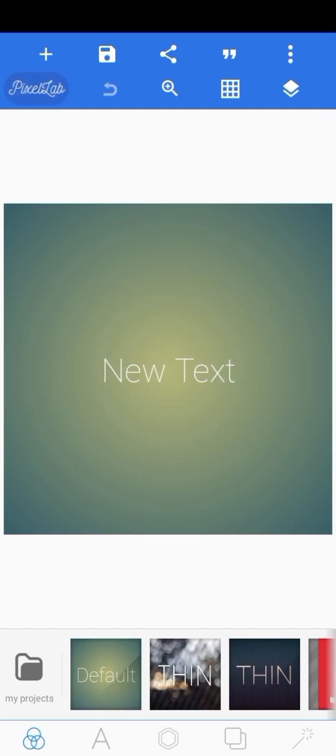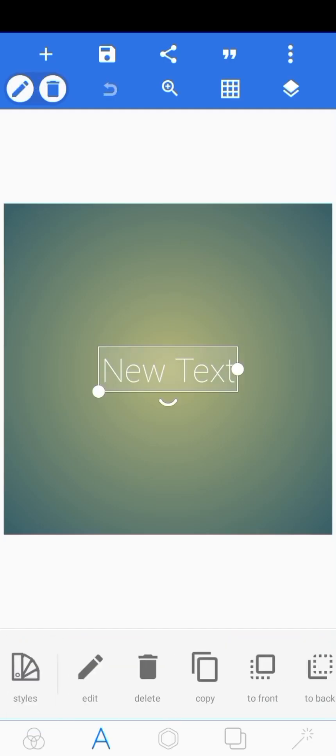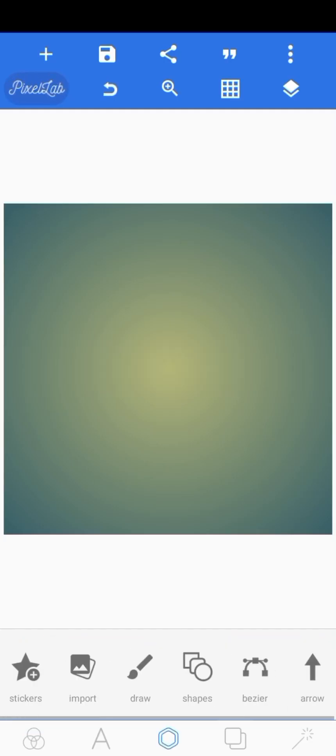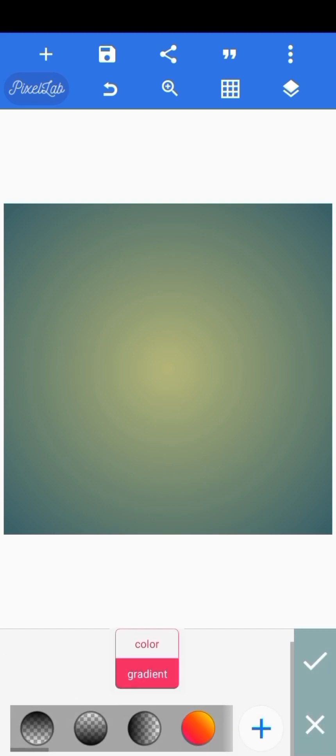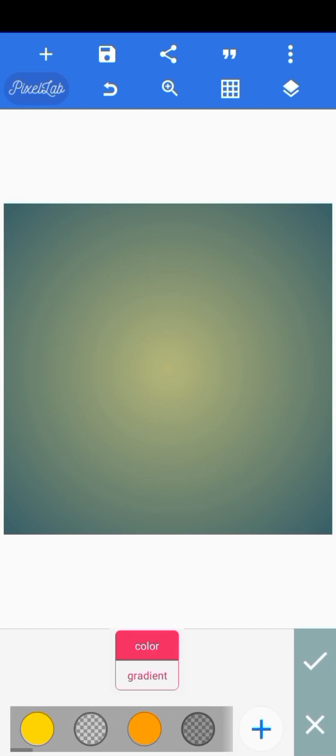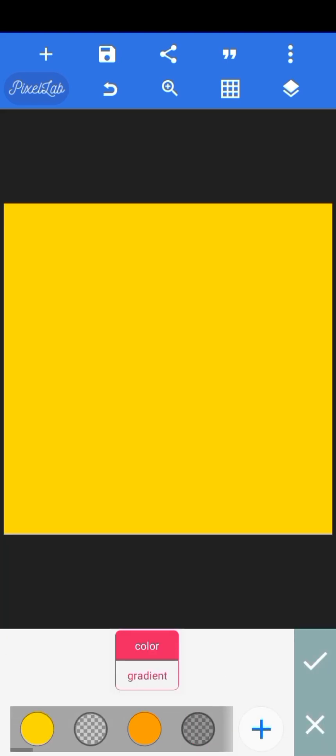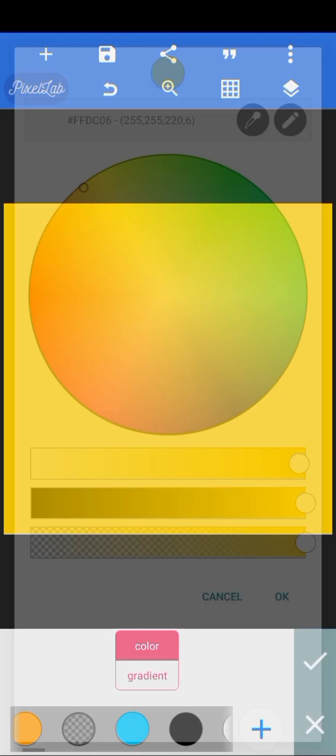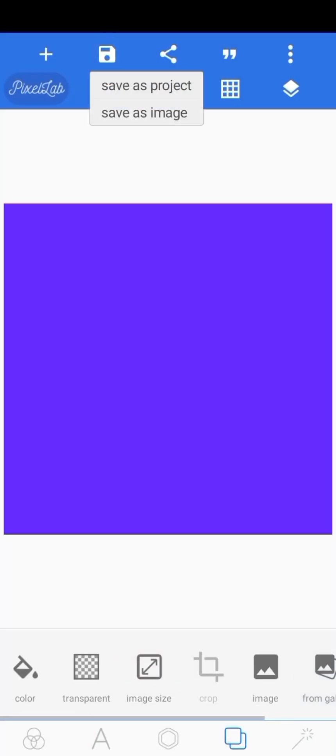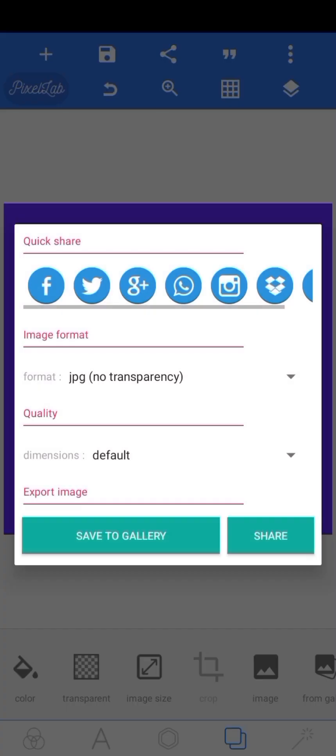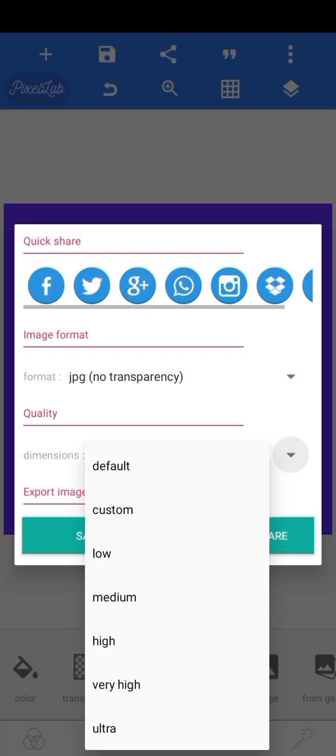Okay, so the first thing you want to do is go to Pixel Lab and choose the color you want for your background. So I'm just going to go with this color and then go ahead and save it.